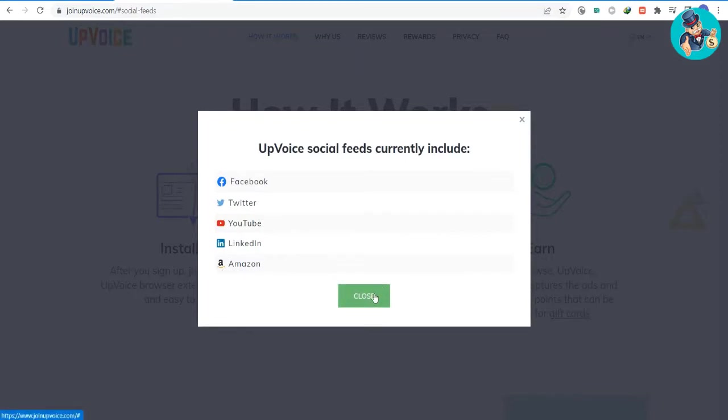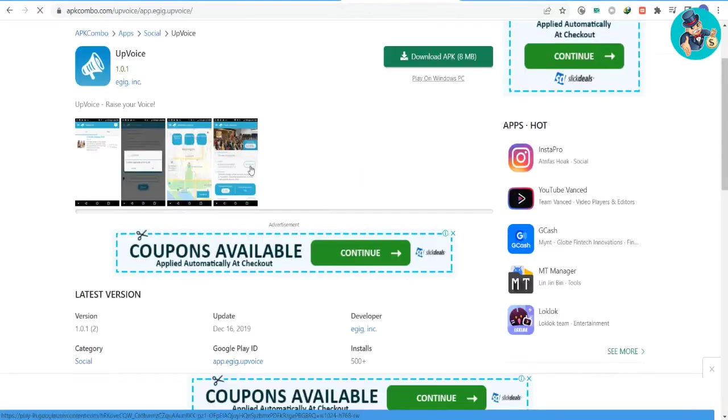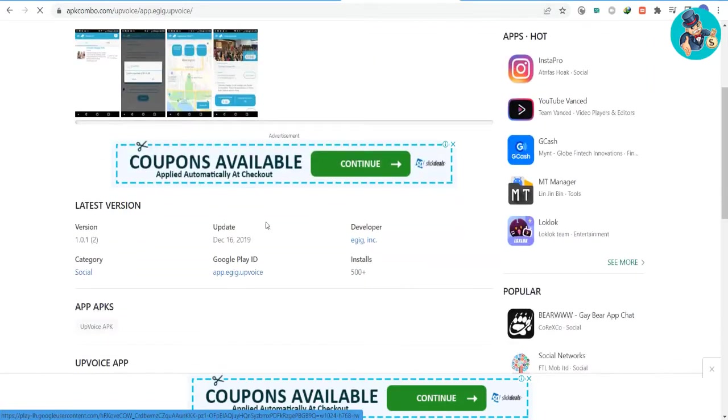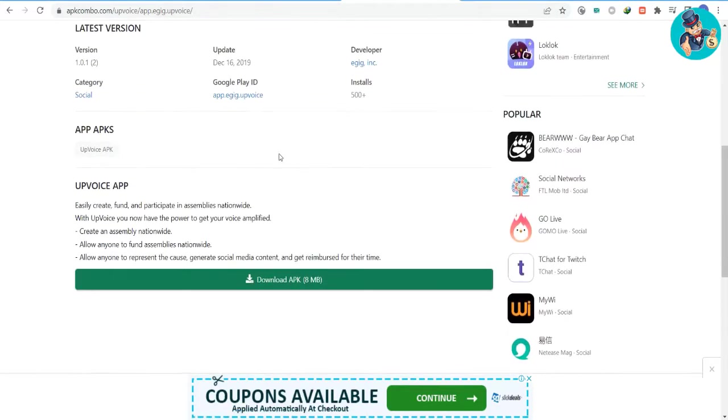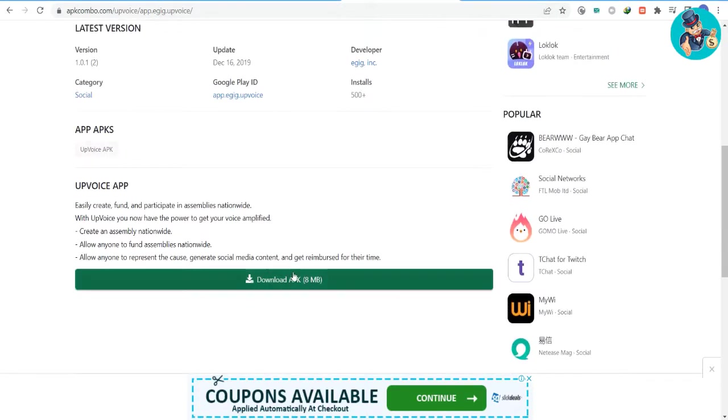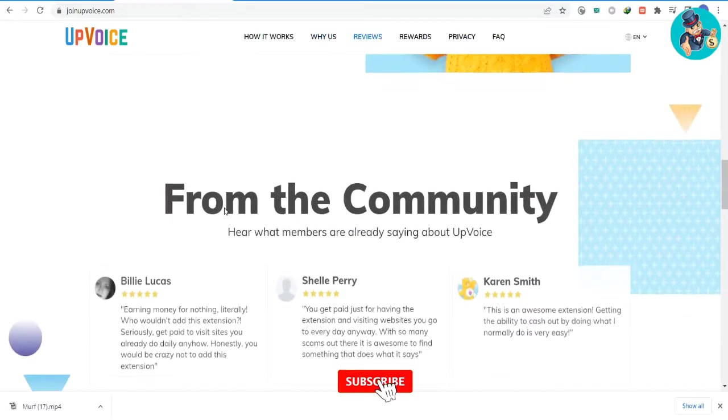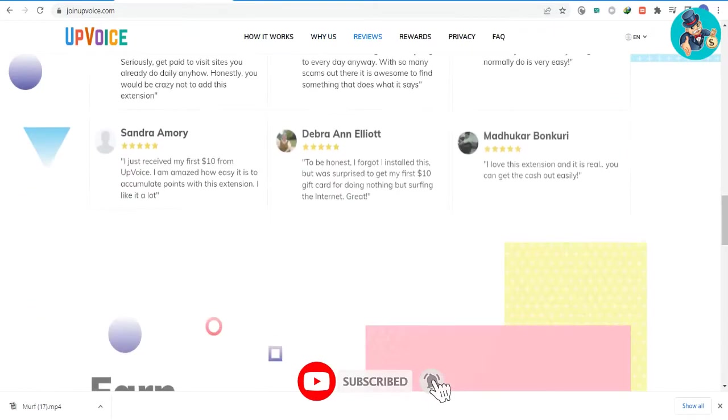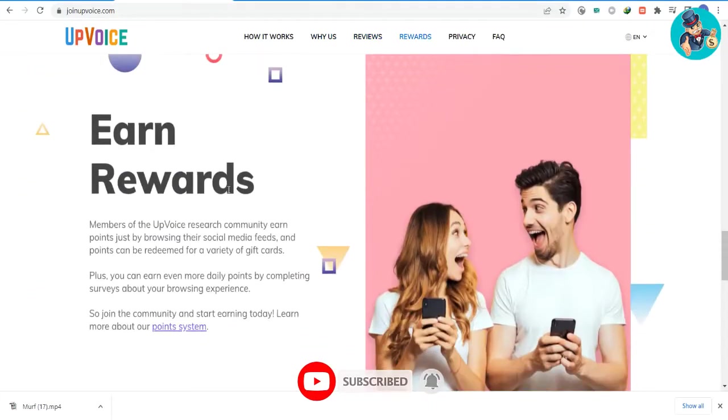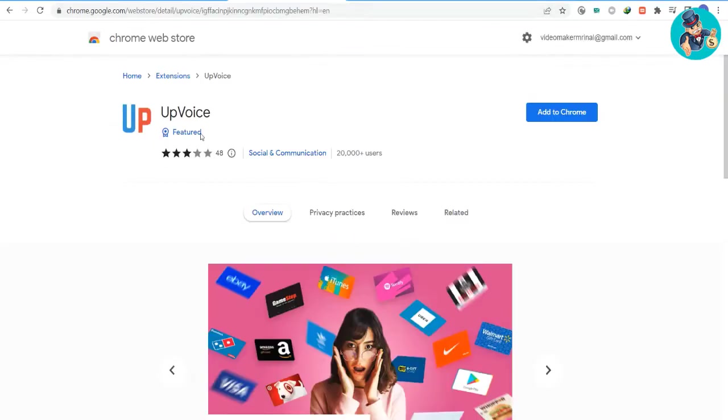If you want to use the UpVoice app, all you need to do is go to their website at joinupvoice.com or search for it in the Google Play Store. This app is available for both Android and Apple users. To sign up, choose either your Microsoft or Gmail account, or even your Yahoo account. Fill in the necessary information and click the qualify tab to answer some questions or tasks in order to join.